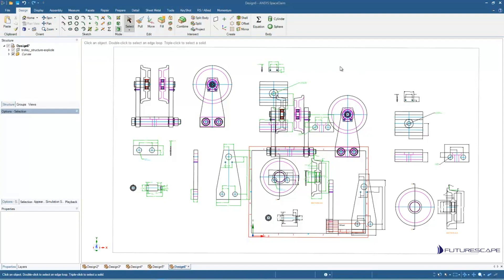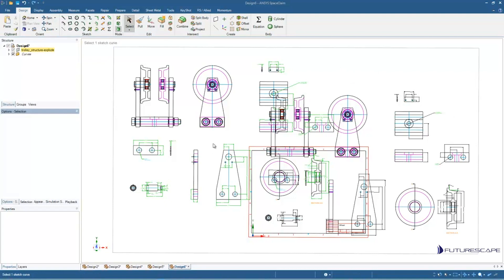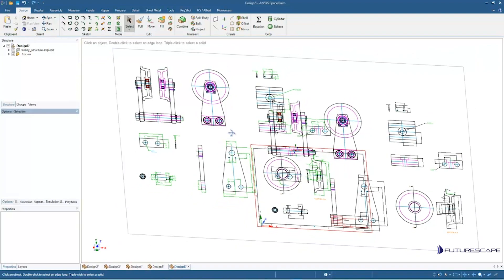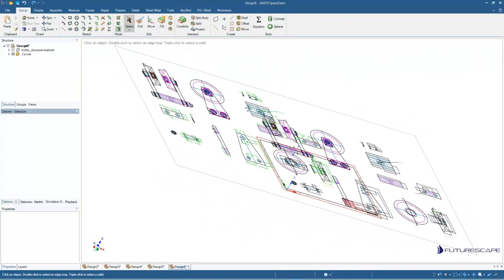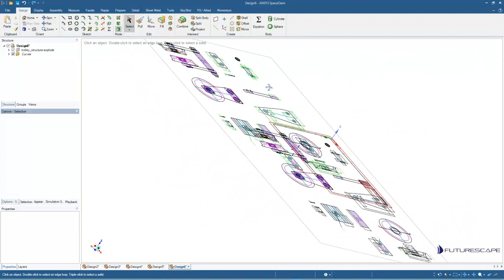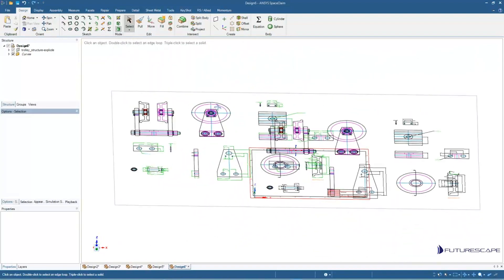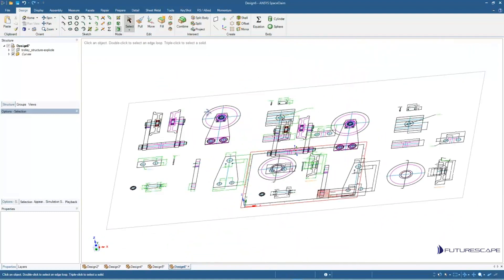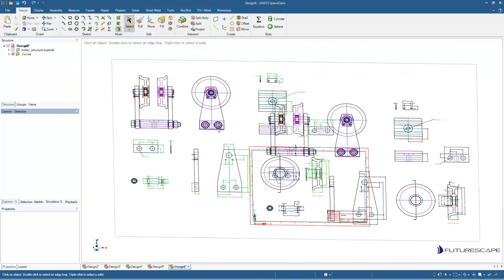So in this case, we've got this AutoCAD file, which I believe is a DXF file, and we're going to take this geometry and use it to generate 3D geometry. Essentially, when you import this into SpaceClaim or open it up in SpaceClaim, it just brings it in as a bunch of 2D lines on a plane.